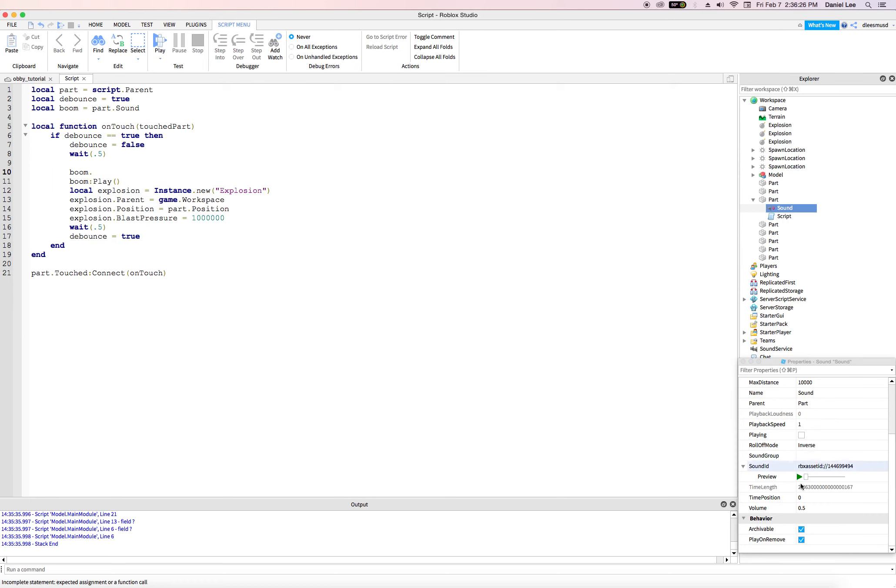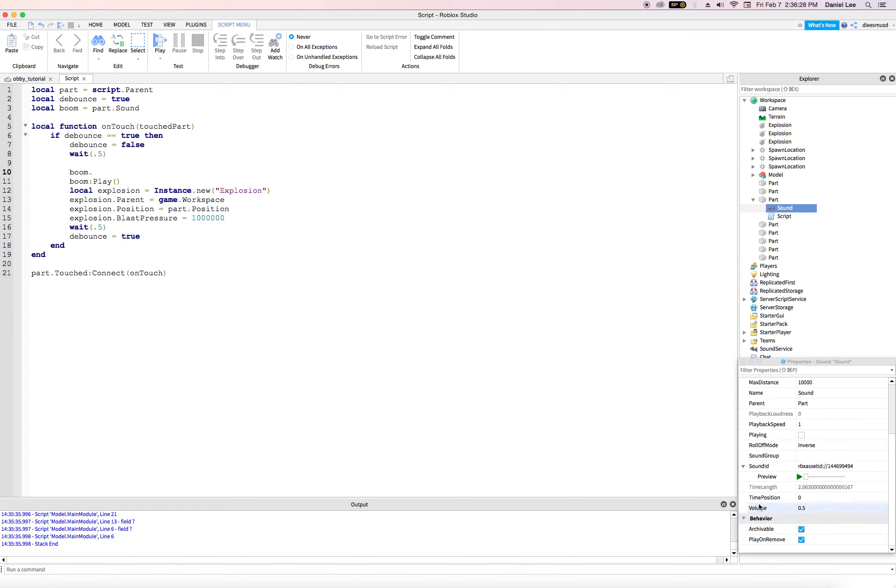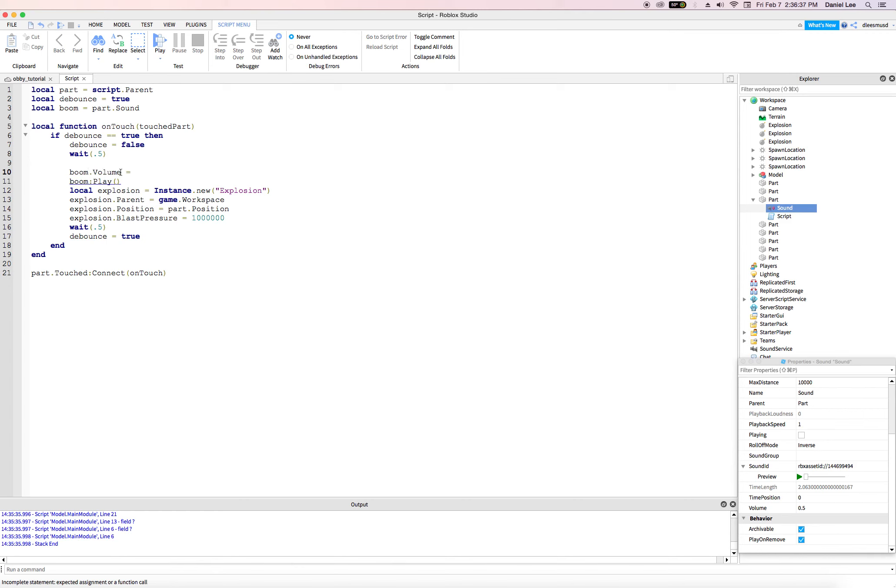Okay. So we can come in here and we could say boom dot volume. Is there a volume here? Volume. Yeah. Volume right here. Right. Capital V volume. Boom dot capital volume is equal to, let's say two.